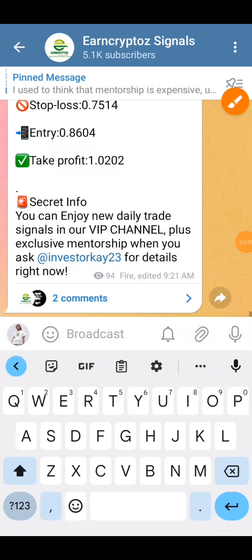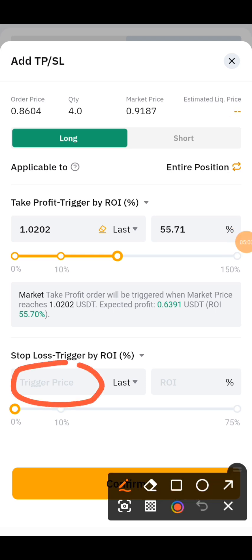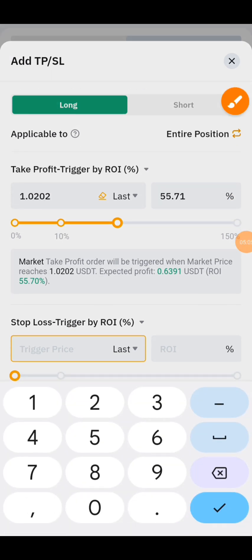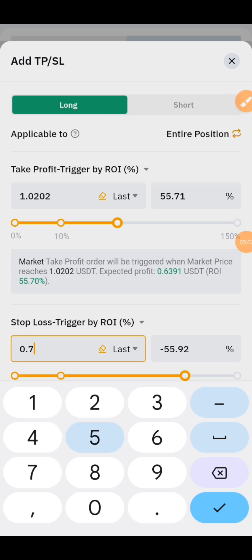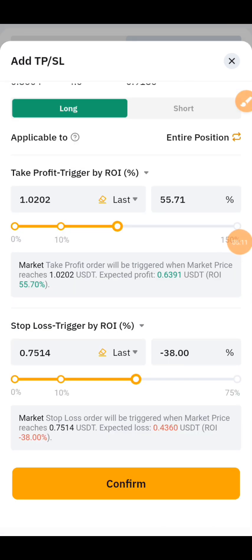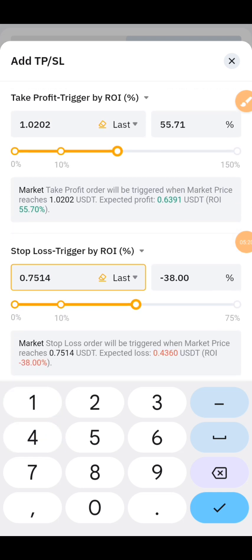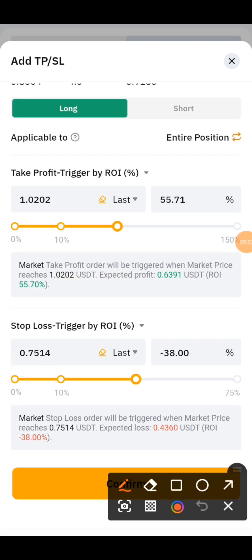Let's go back to our Bybit app to set our stop loss. Right here on our Bybit app we set our stop loss at 0.7514. You can see this is the amount of USDT you'll be losing if this market should go against you.